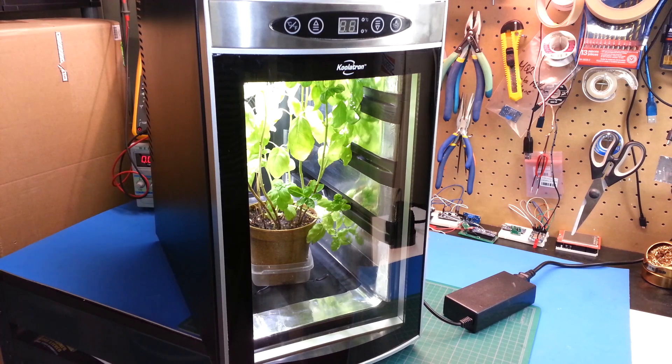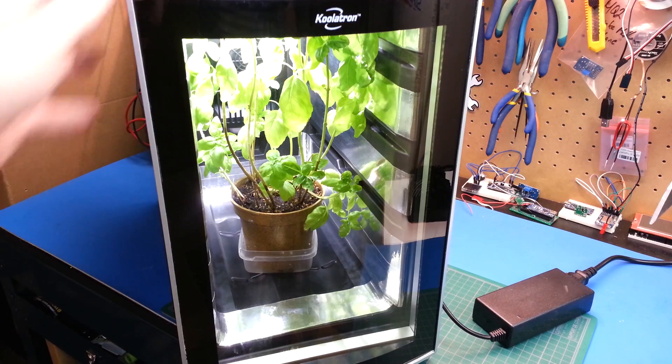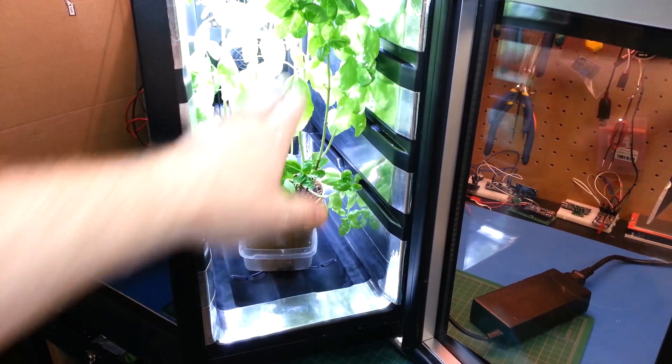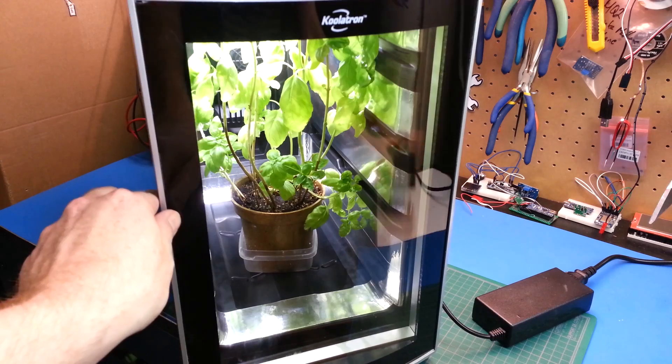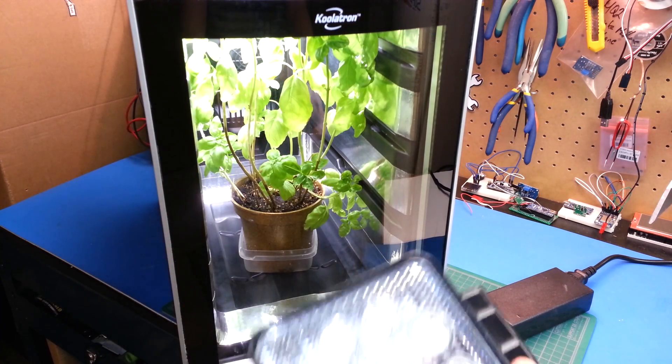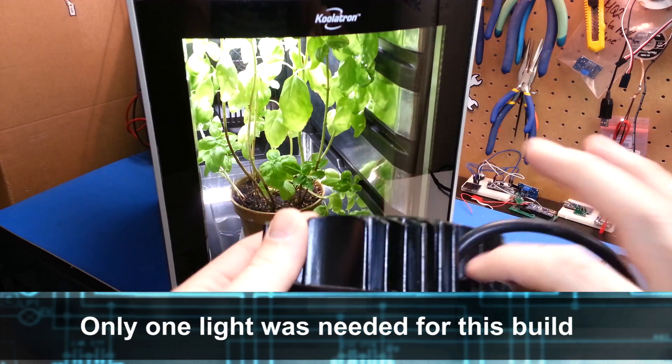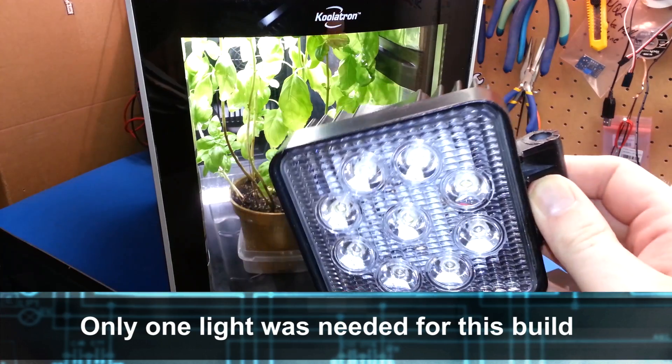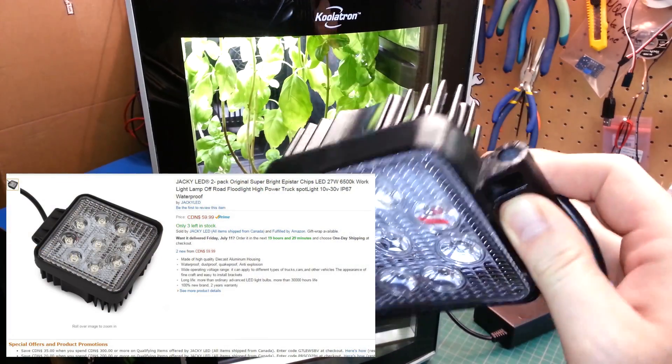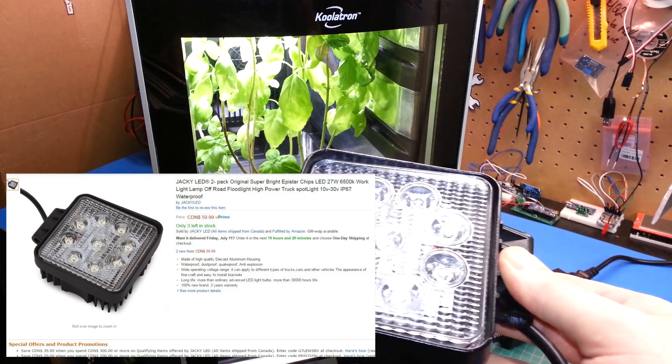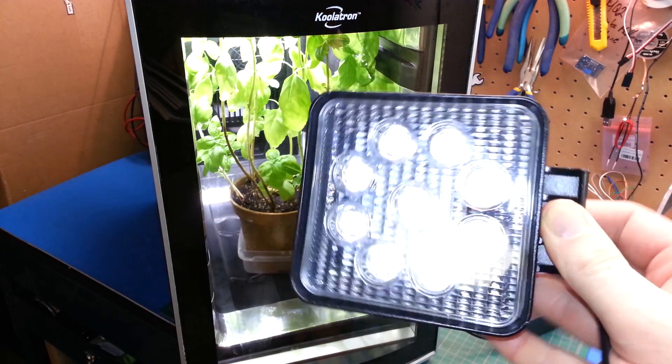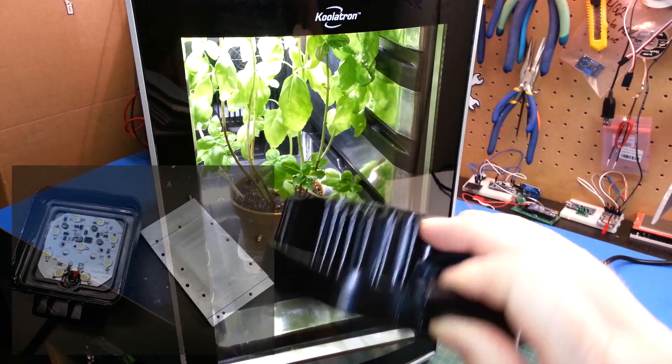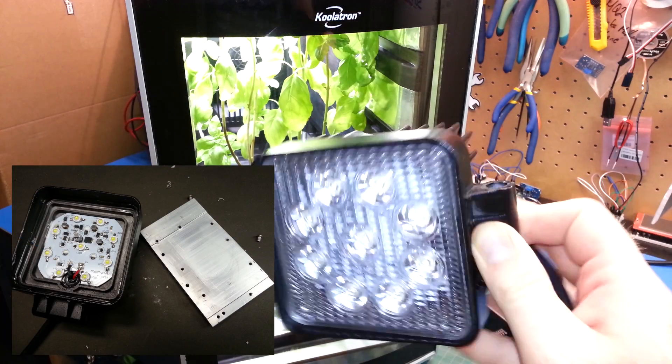I'll show you guys the basics of how this is set up. So through this door, you can see the basil growing, but you can note the extreme amount of light coming from above. What I used is these LED spotlights I got from Amazon. The brand on these is shown as a Jackie LED 2-pack 27-watt, 6,500 Kelvin. I think I paid $59.99 for two of them, and I hacked the one apart and put it in the top here.